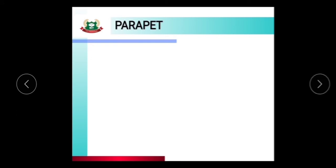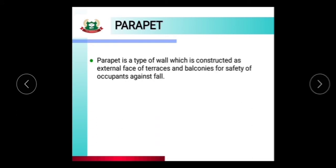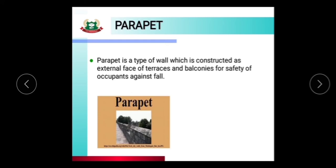The next component is parapet. Parapet is a type of wall constructed on the external face of terraces and balconies for the safety of occupants against falling. Parapet walls are provided on balconies and terraces so that persons using them remain on the safer side.